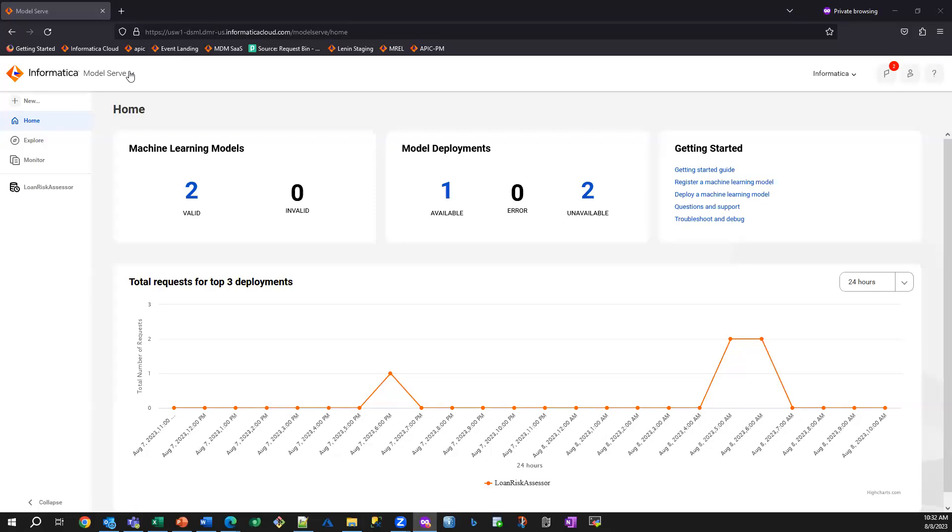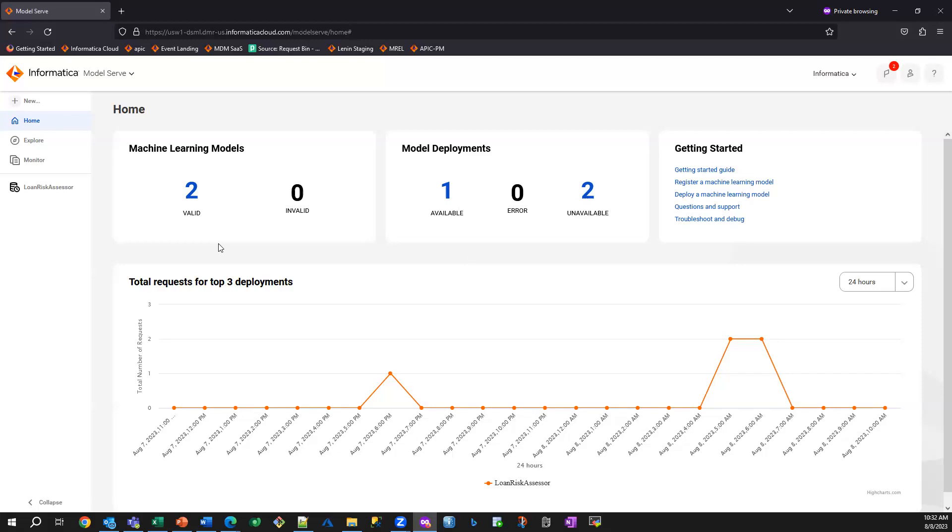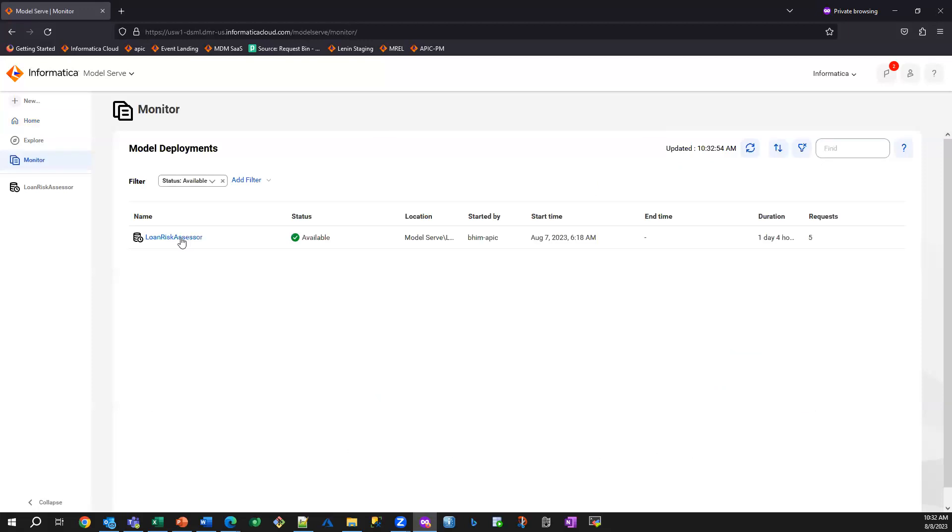You can see our ModelServe service here. You can see I have a couple of machine learning models that have been built, and one of them has actually been deployed.